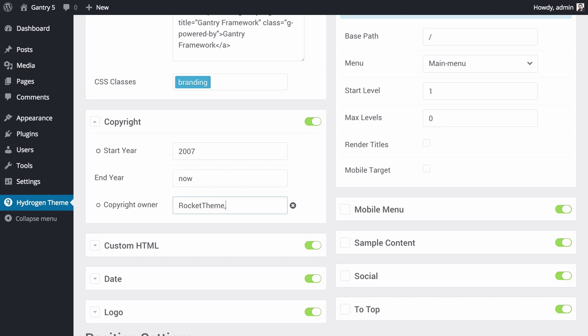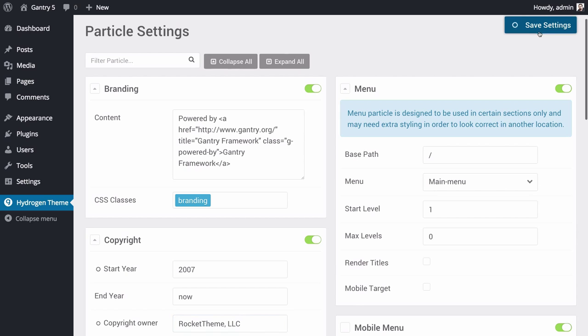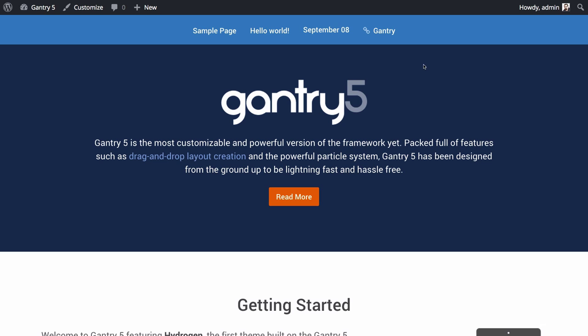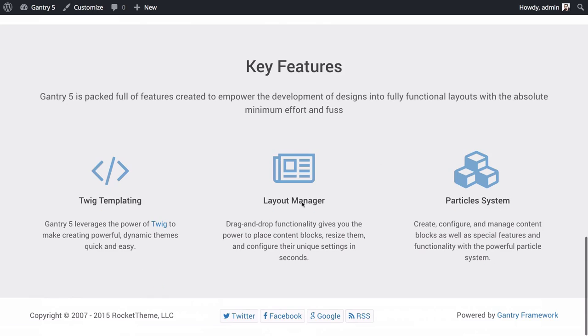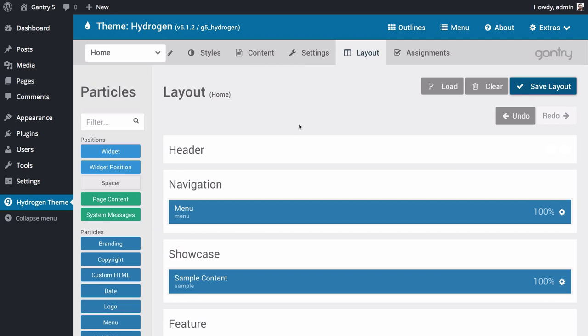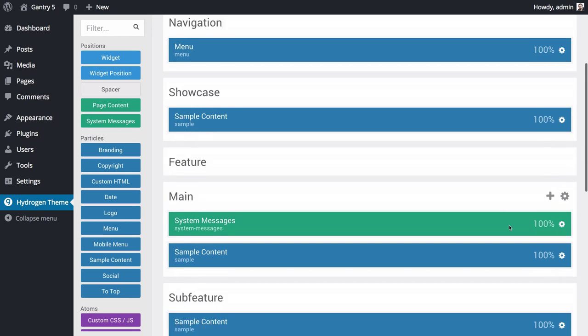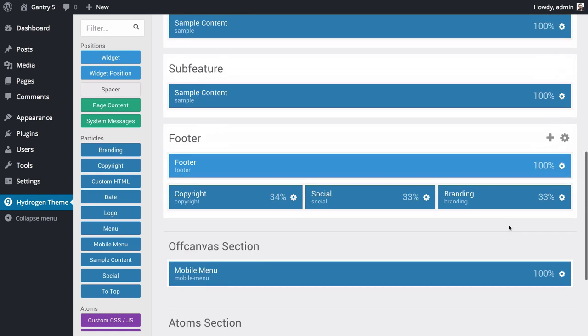You can override settings in other outlines, or from the Layout Manager, if you have a specific instance of the particle you want to have say something different. Speaking of the Layout Manager, here it is.